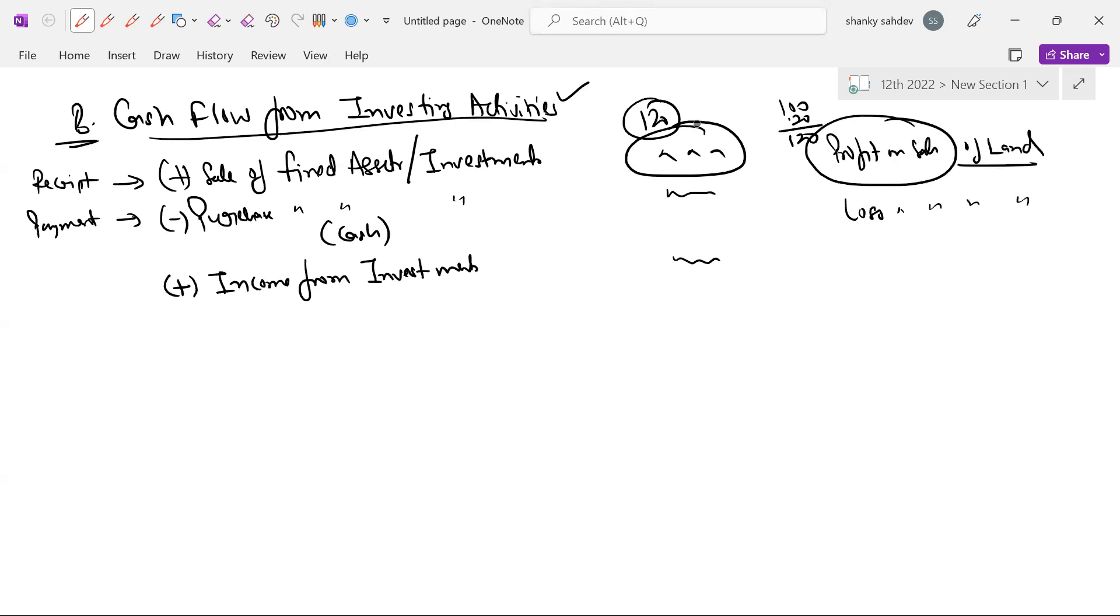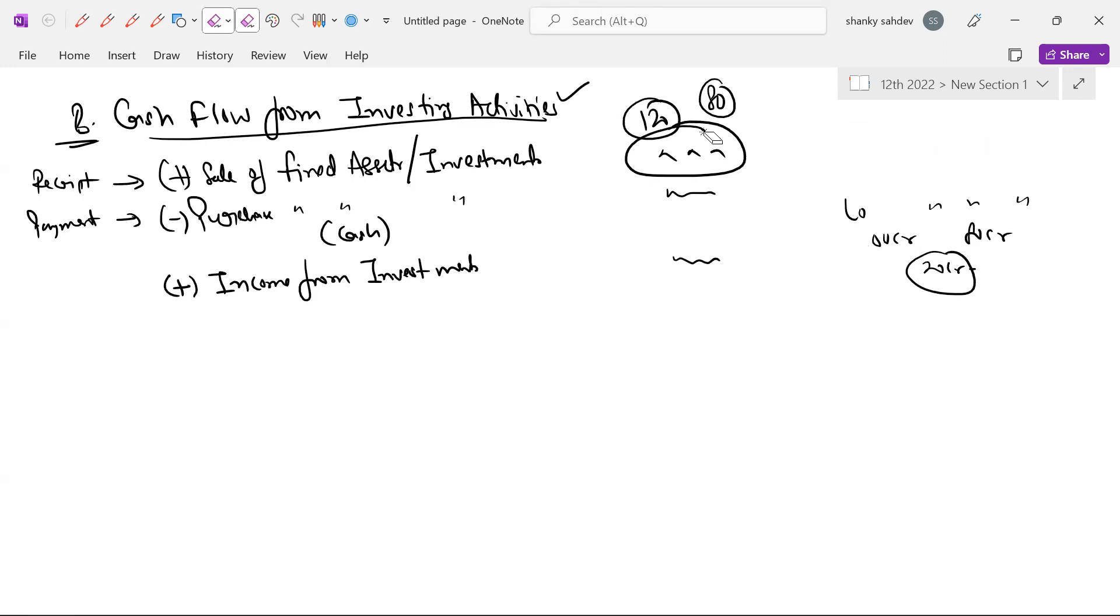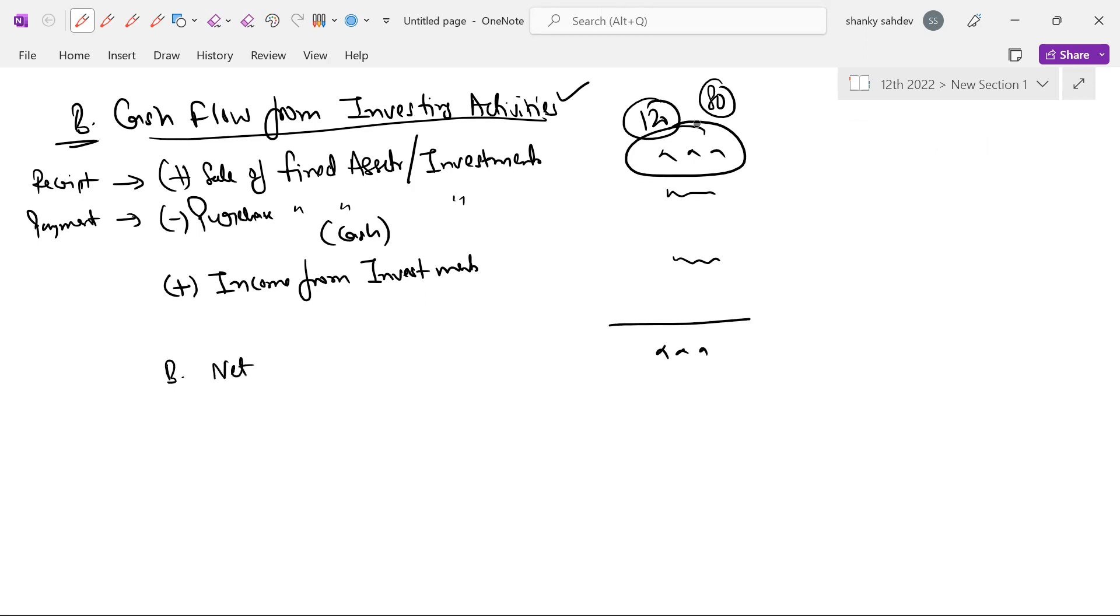Dusri baat loss hua, loss on sale of land yatha aapne 80 crore mein bech diye. To jab 20 crore ka aapko nuksan ho raha hai to already woh sale proceeds mein adjust ho jata hai, already yahan par kitna dikhega 80 crore dikhega. Already profit loss adjusted hote hain to aapko separately consider nahi karna hota profit or loss on sale of asset. Clear hai? Par yeh hamara nikla, yeh B part that is net cash flow from investing activities.